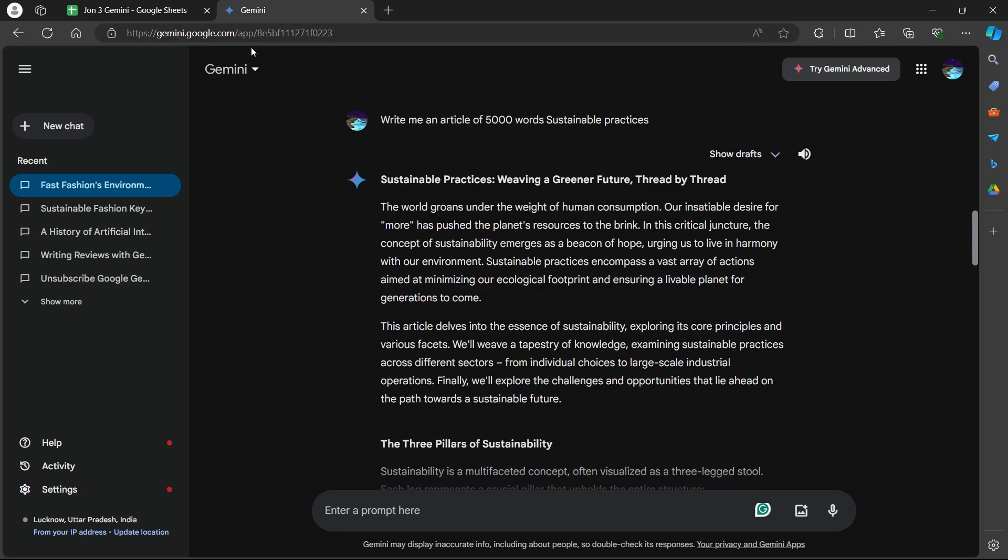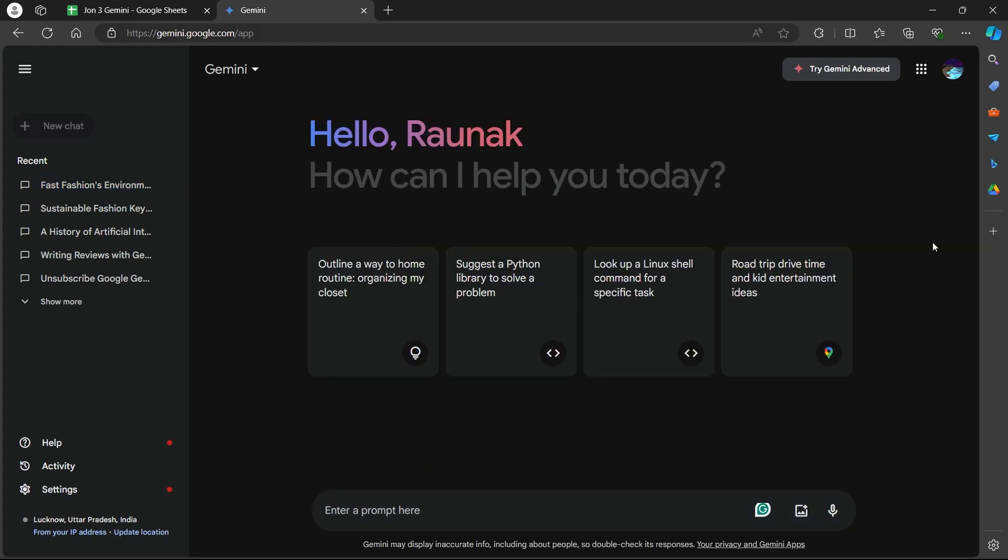The first way is built-in functionality. This method doesn't require any additional add-ons and is available for both personal and workspace accounts with some limitations. You will have to just click on the Ask Gemini button at the top of your Google Sheets if available and you'll be able to access Gemini on Google Sheets. You can use prompts to help with basic tasks like organizing data, generating formulas and much more.